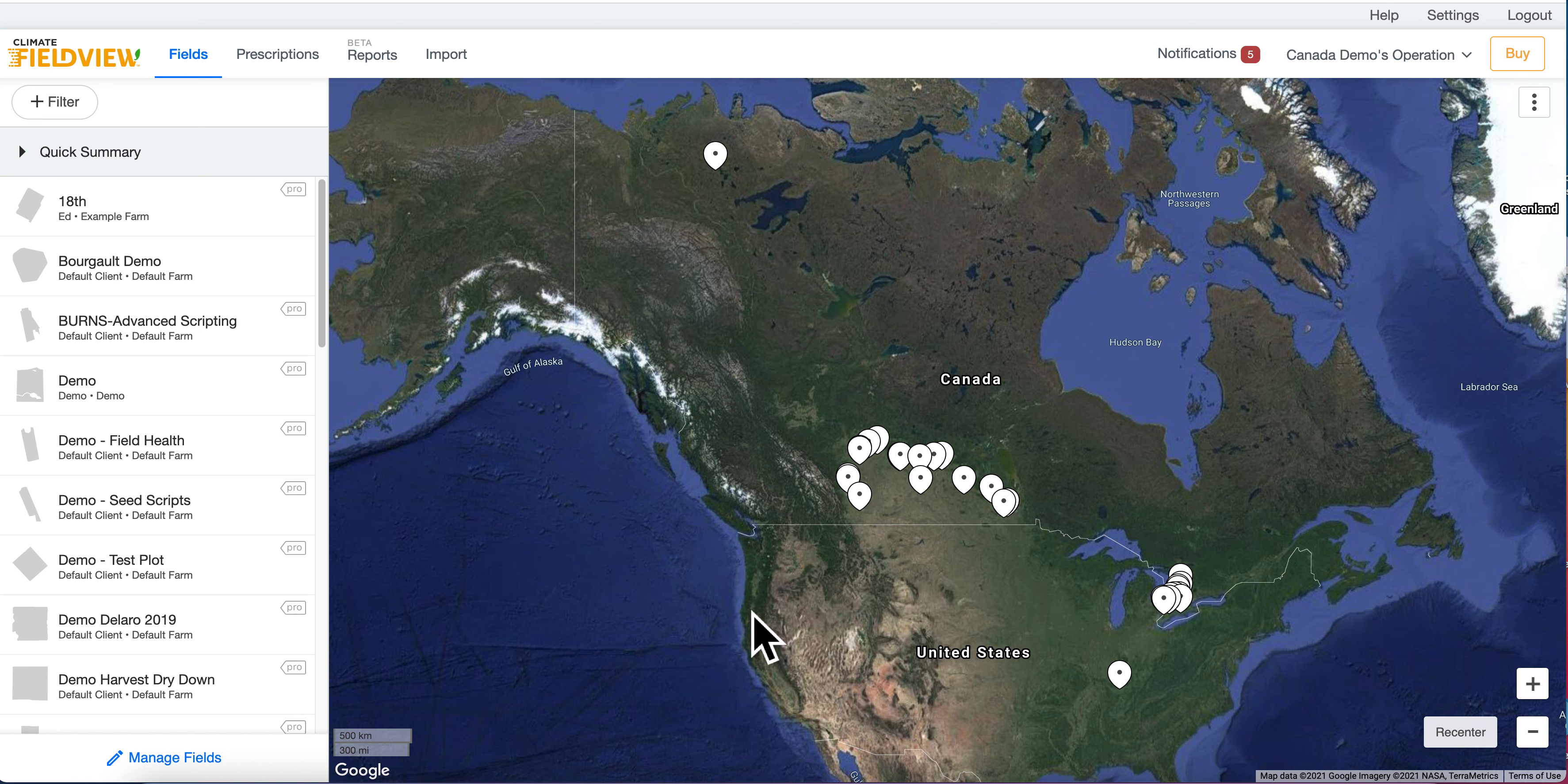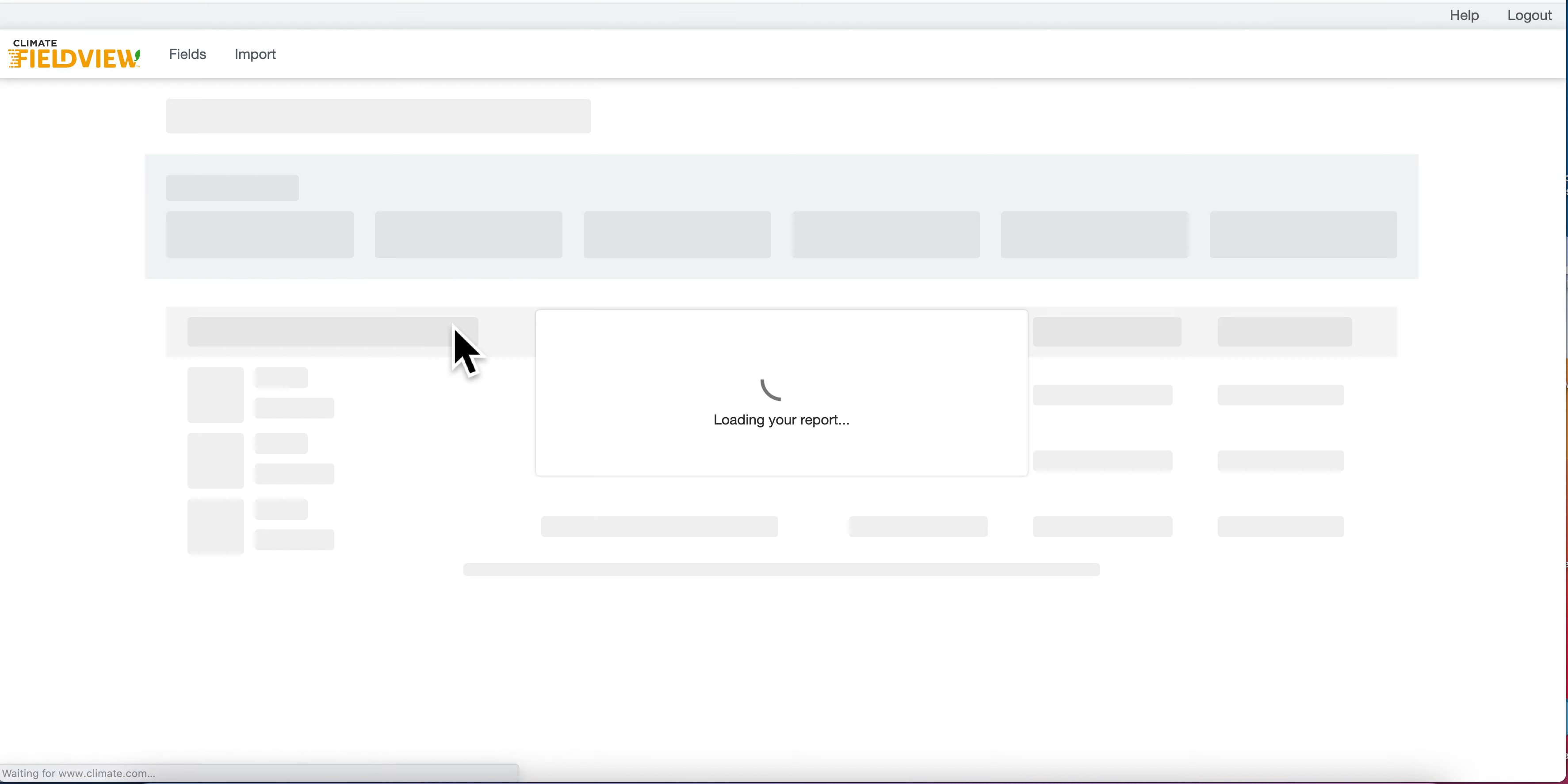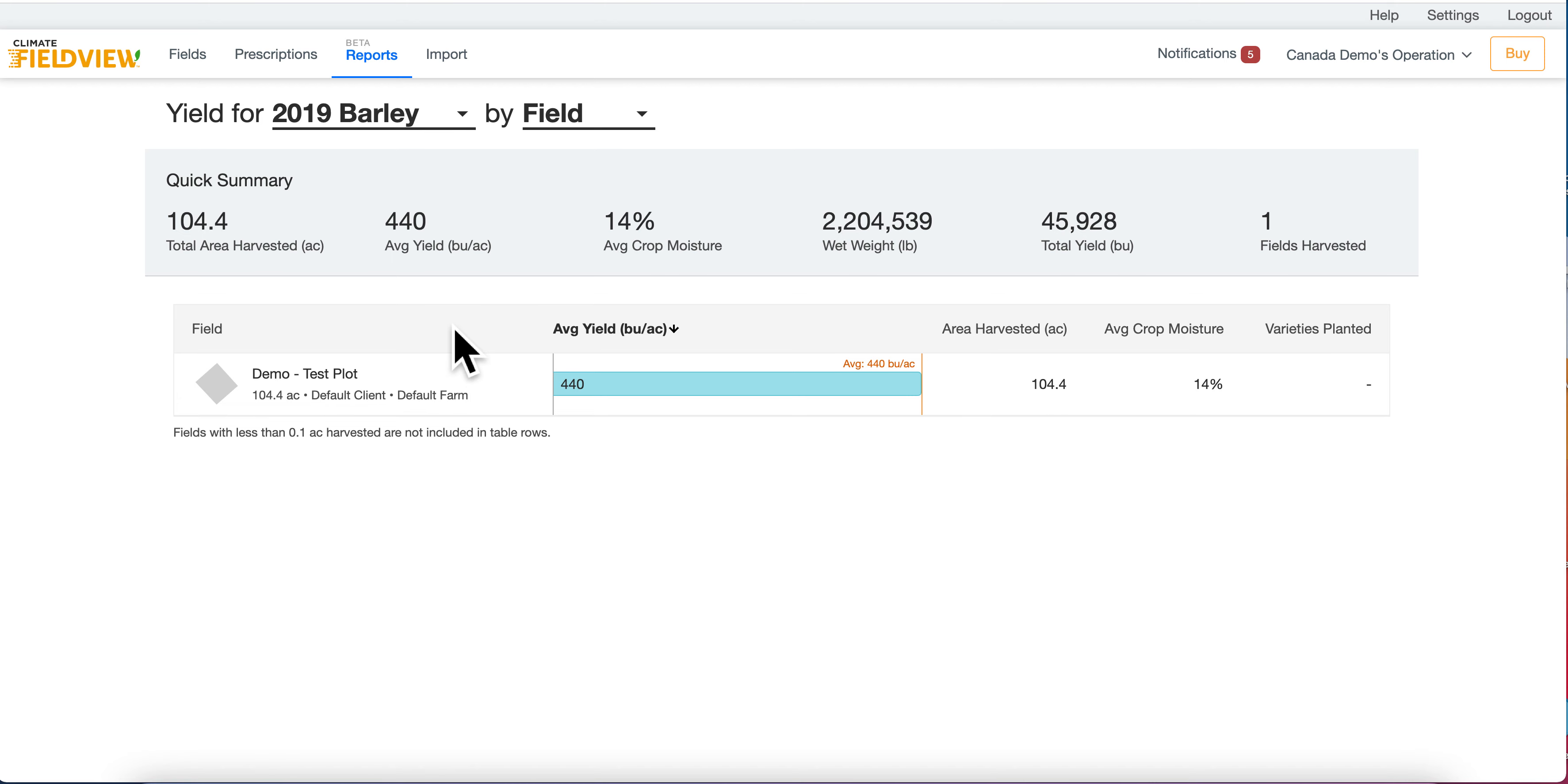Reports and analyze your data. Begin by navigating to the reports tab. Once your data generates, you will be able to analyze data by yield. However, other reports are in the works to come to the web soon.